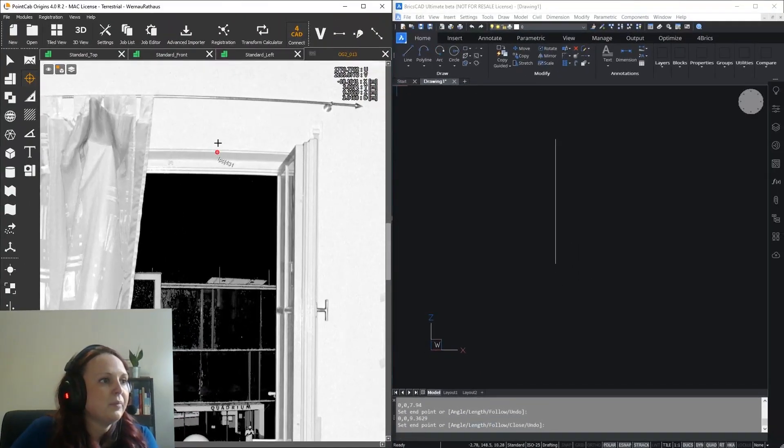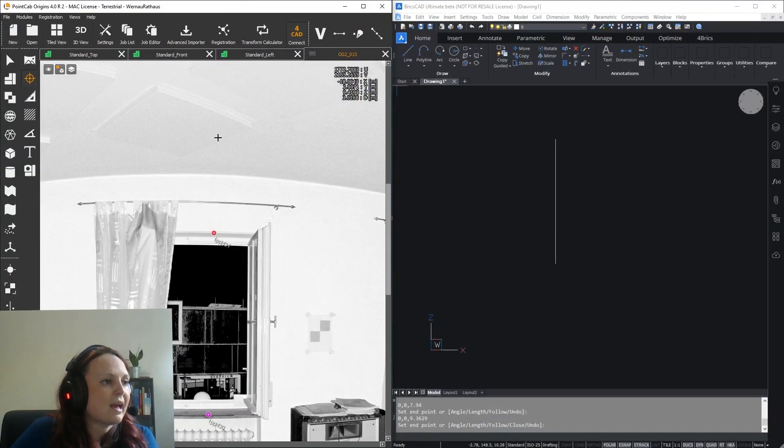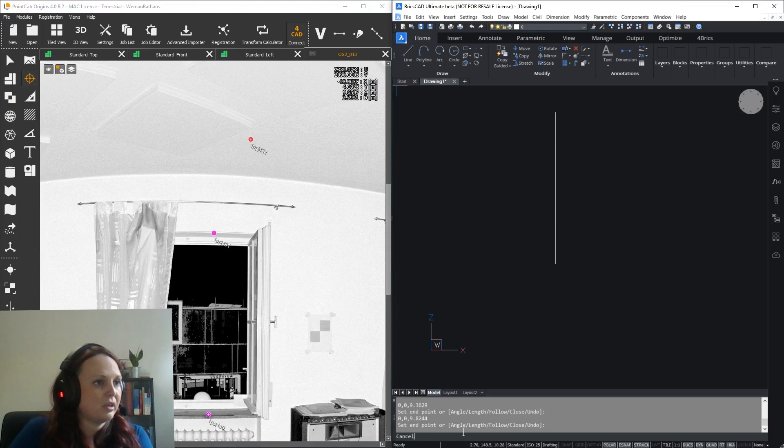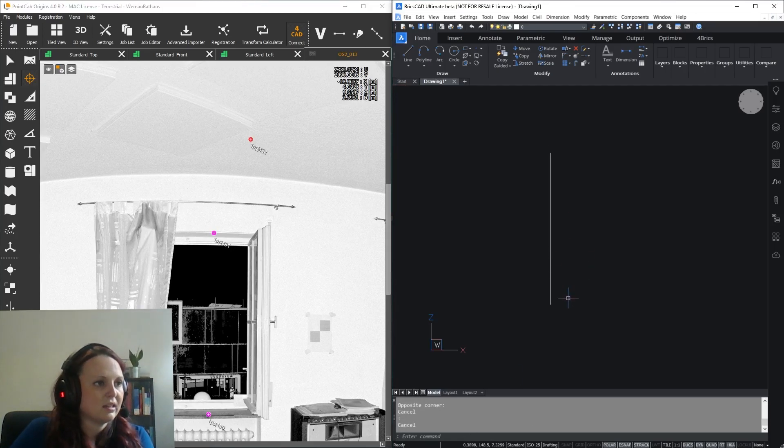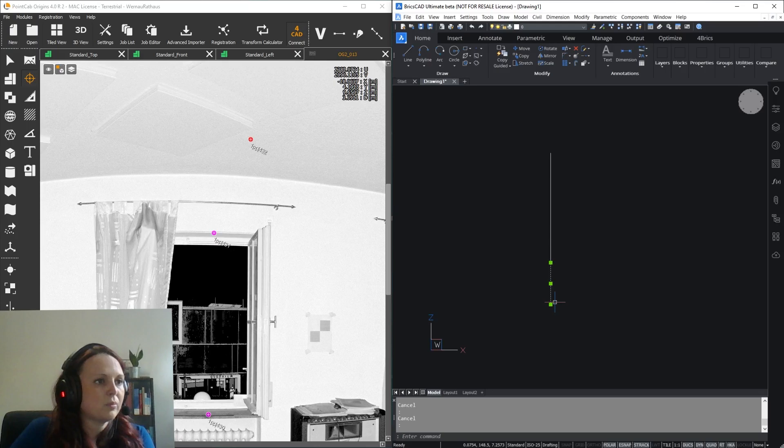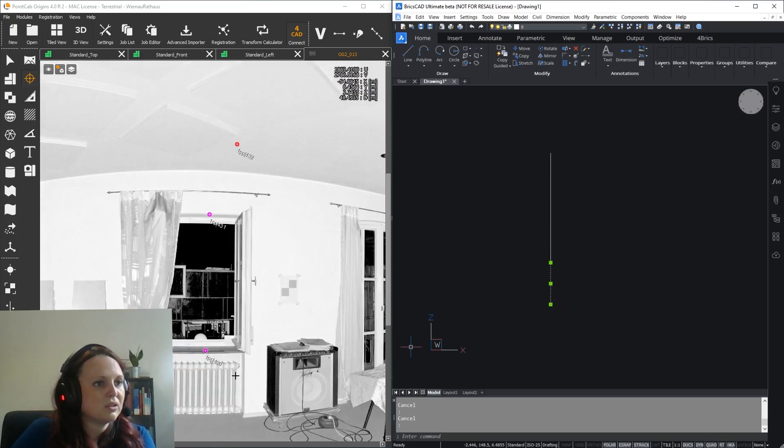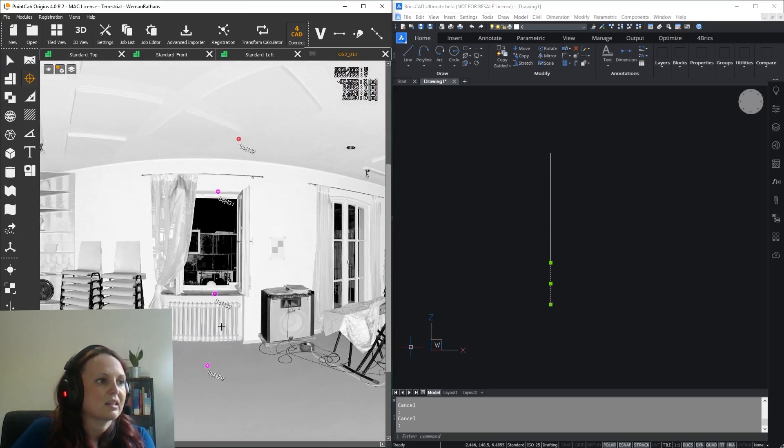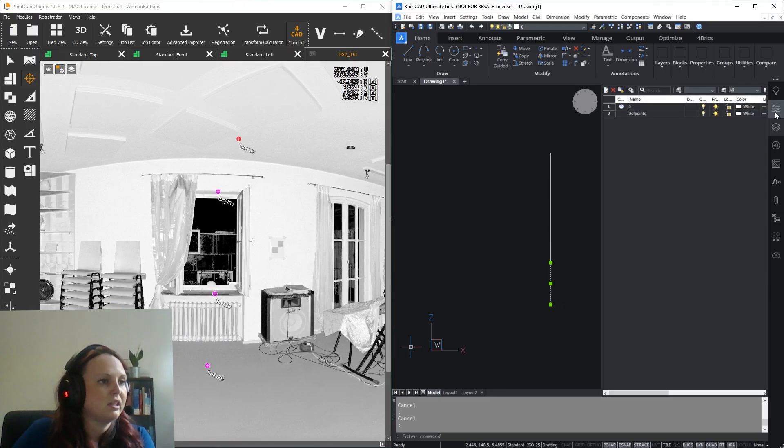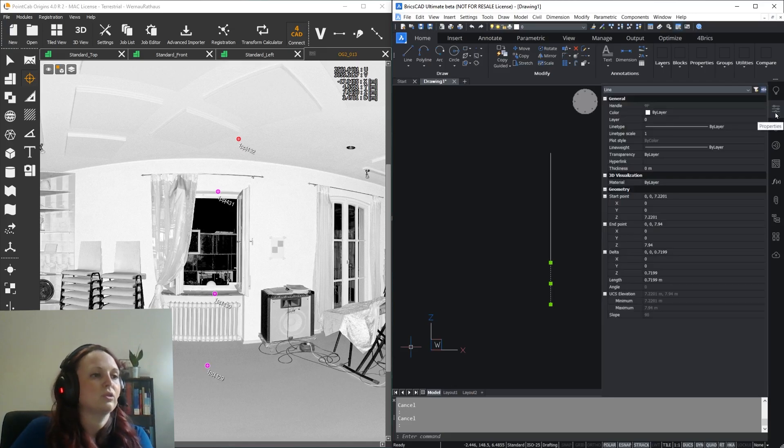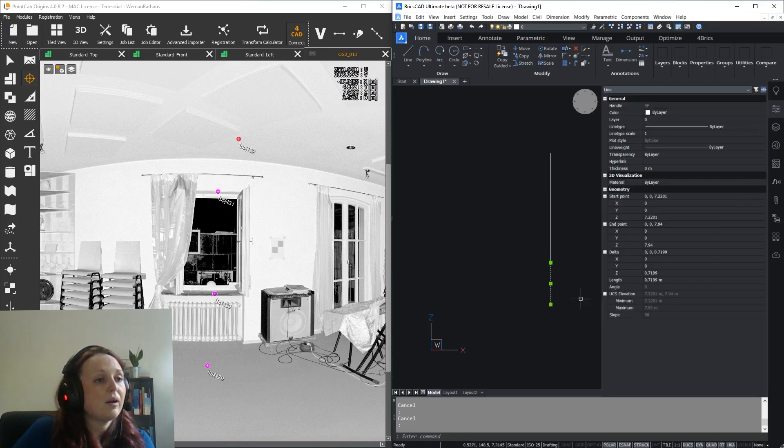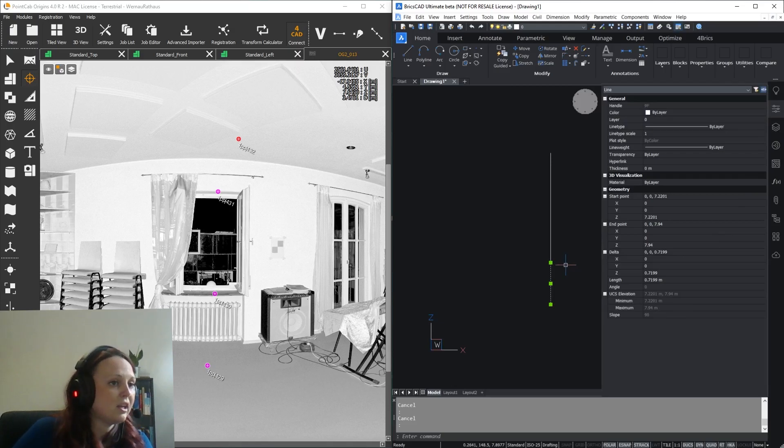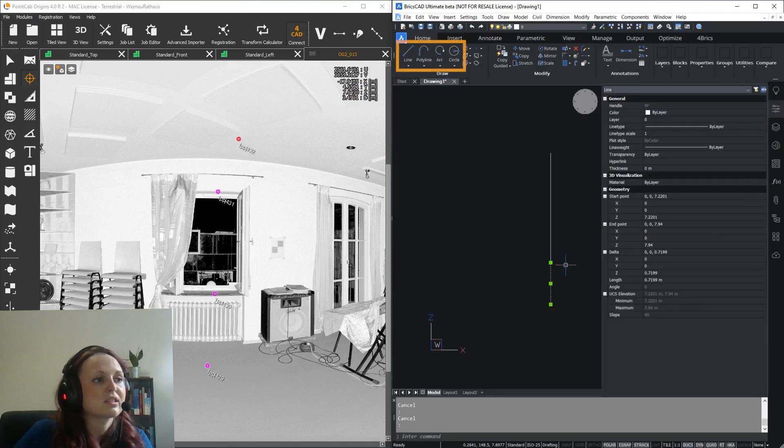Now the line and its segments appear directly in BricksCad. In the properties you can see the exact distance, for example here from the floor to the window. If you want to create a polyline, arc, or circle, the same logic applies here.